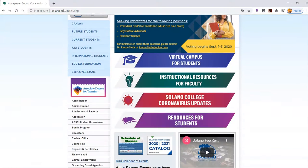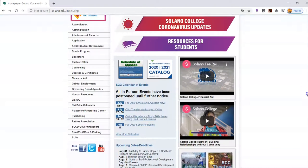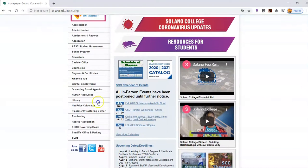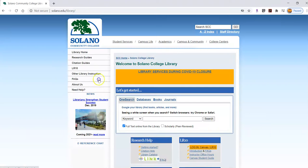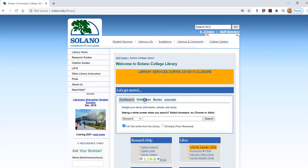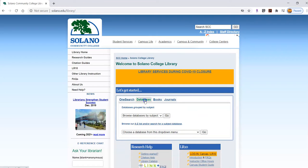Scroll down and click on Library. Here's the library homepage. Come here to Databases, click on Databases, and then you have three options for getting to the databases.